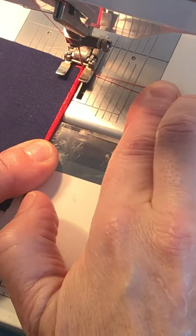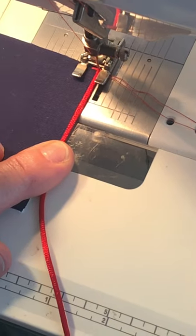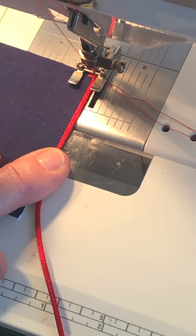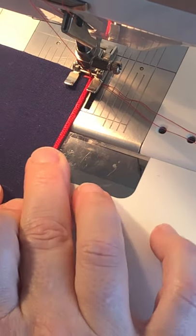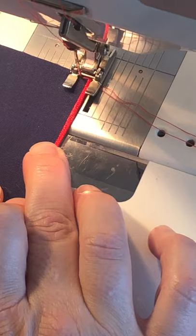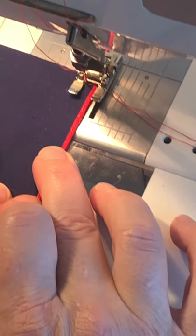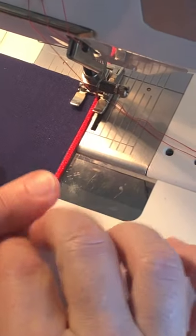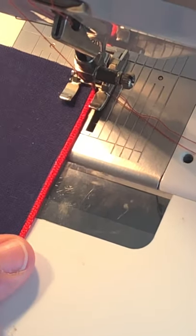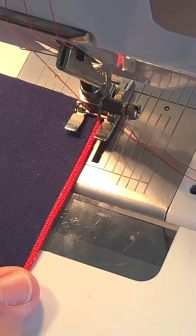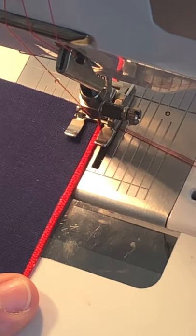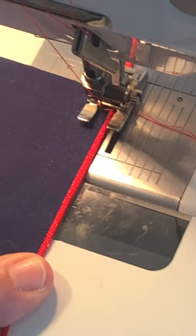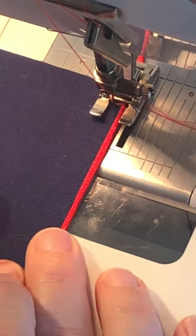Just to start and now we're setting the stitch length to one and a half and we're going to go really slow so you can see. Now the needle when it goes down to the right it's going to the outside of the cord and on the left it goes into the fabric.